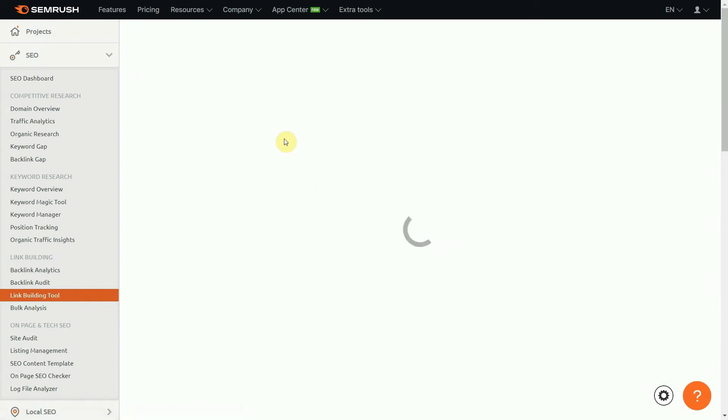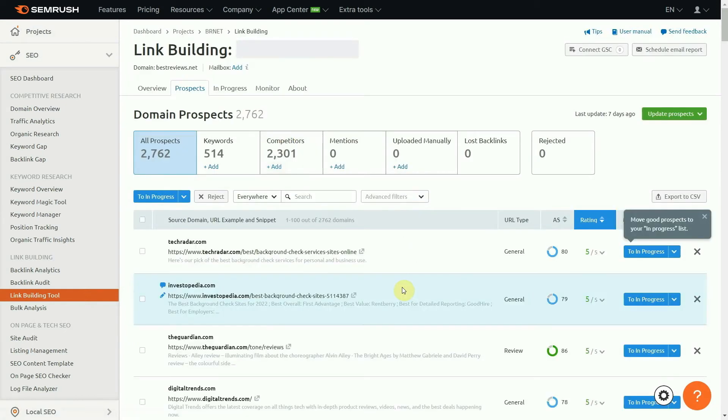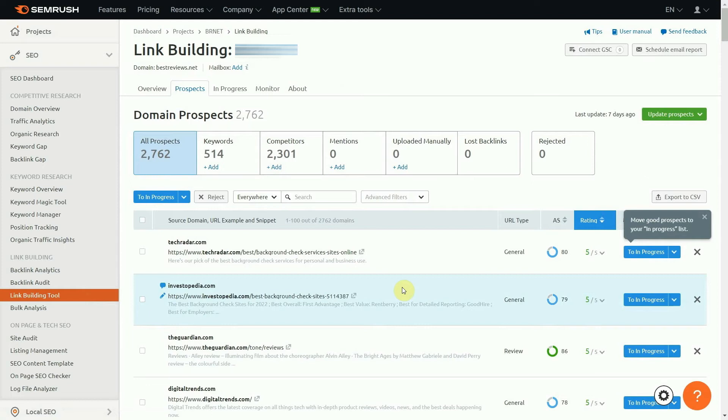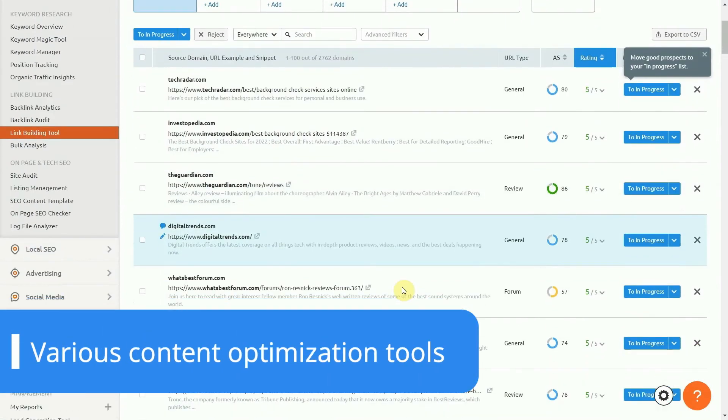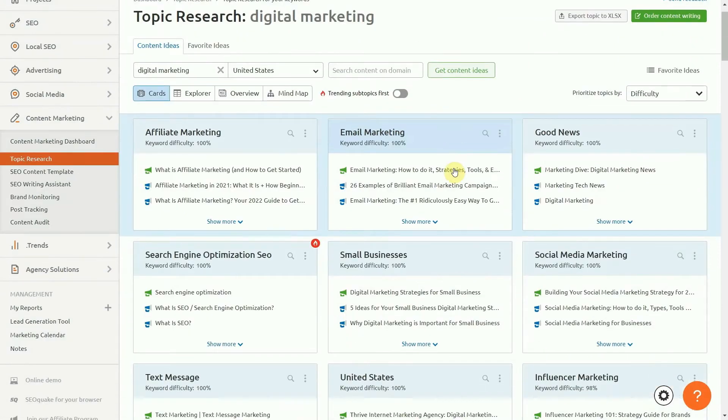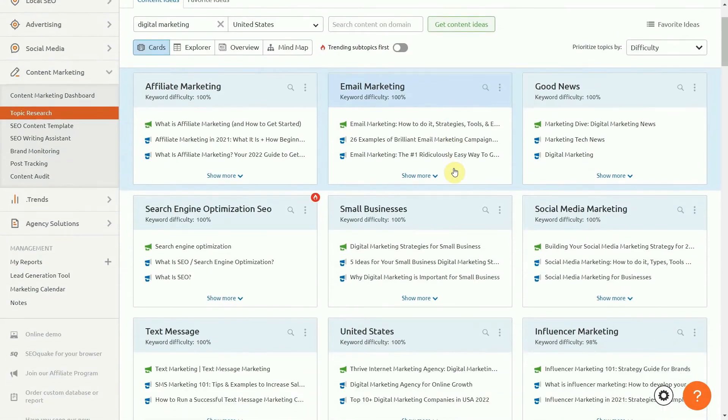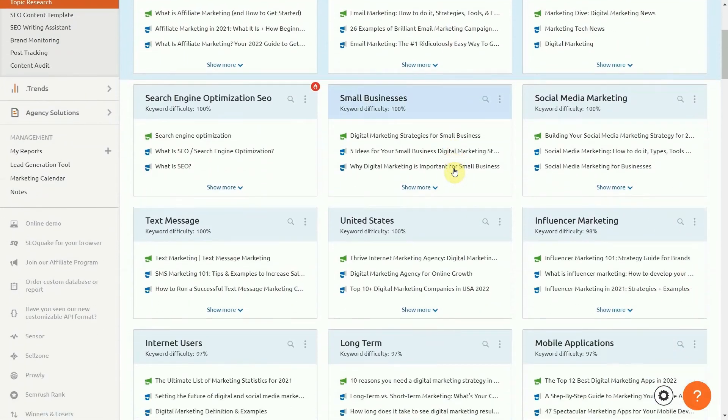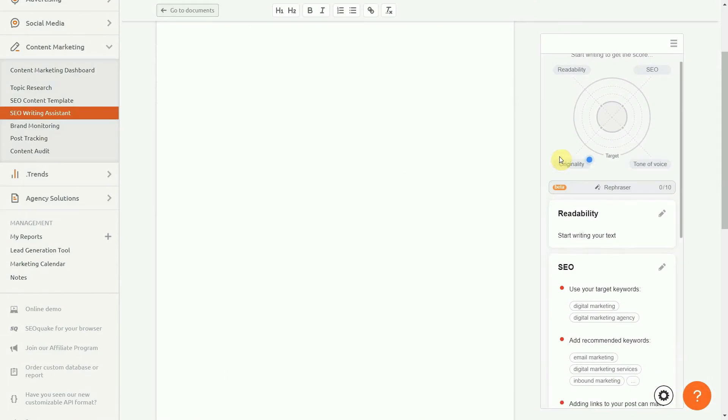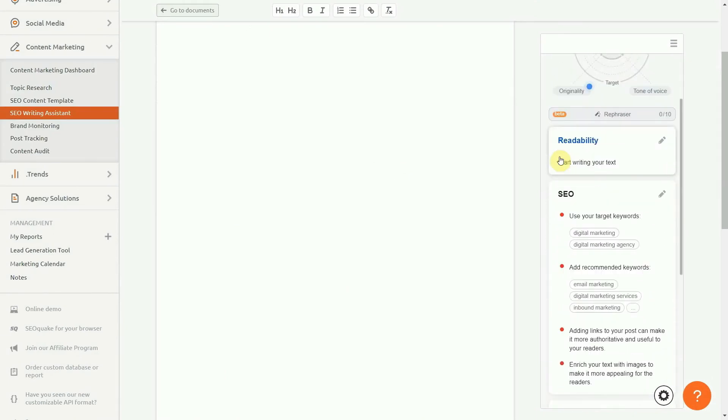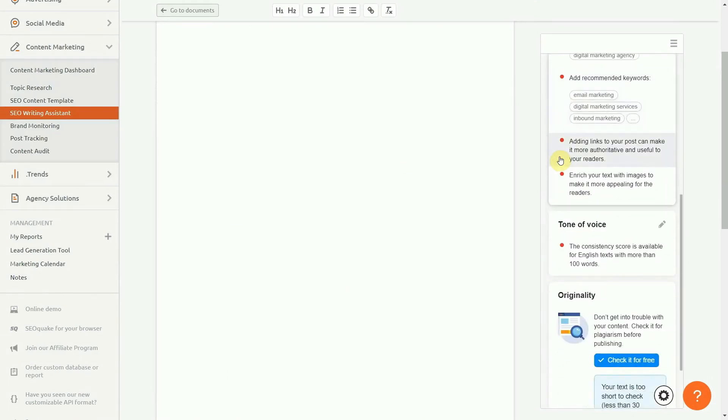What about the content itself? Well, SEMrush makes your life easier by providing several tools to help you find new ideas and write SEO-optimized copy. While the topic search is perfect for finding the next subject to discuss in your company's blog, the SEO writing assistant scans your writing and points out what needs improvement.